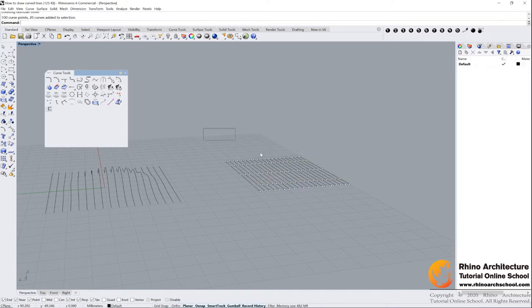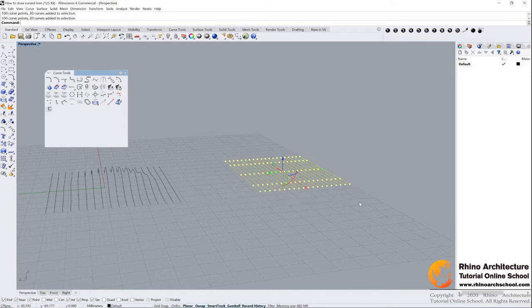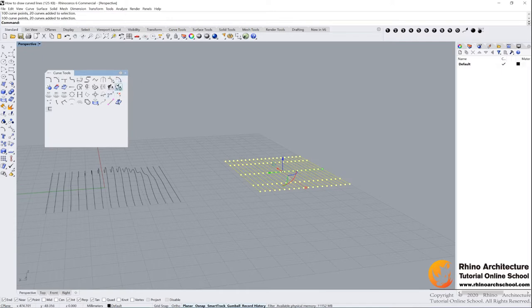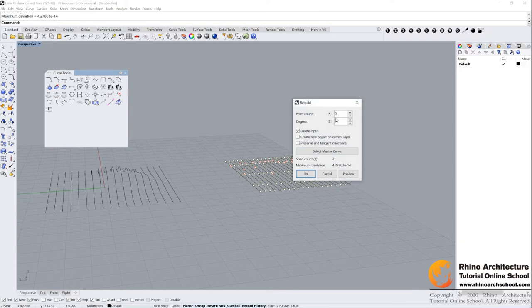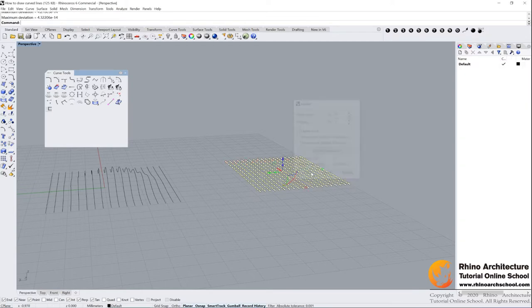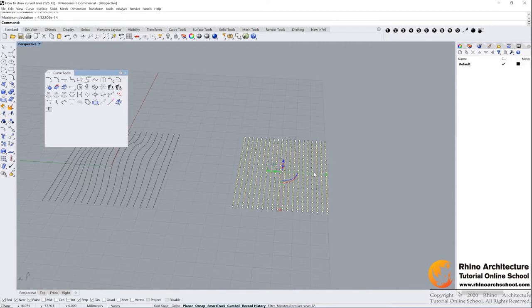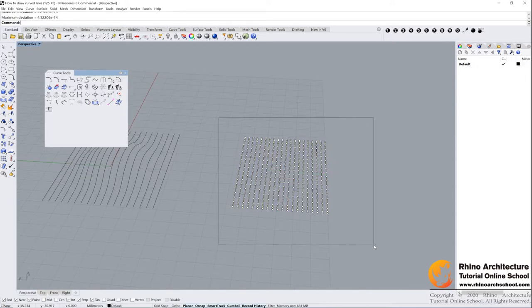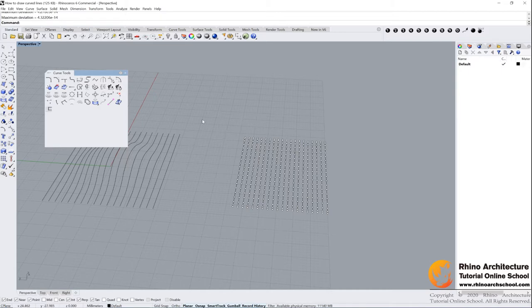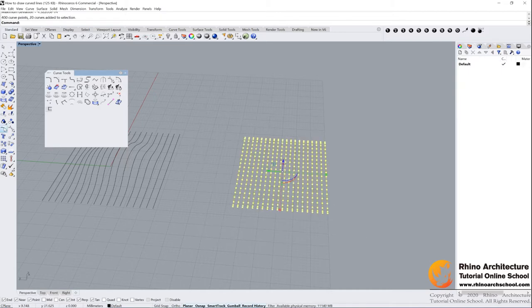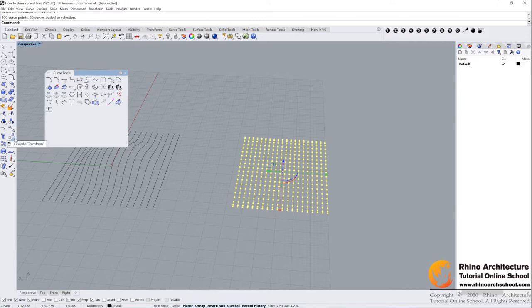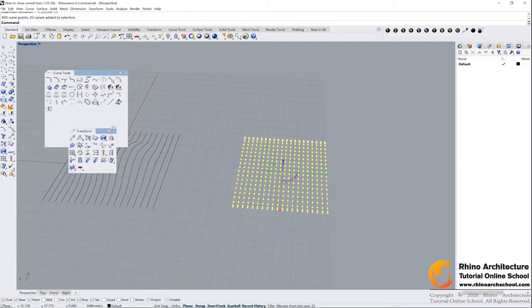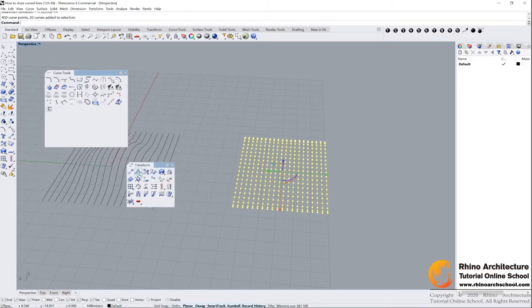We are learning another command now. Select your lines and we need to rebuild it again to have more control points, maybe 20. Click OK. Now we have much more control points, a lot of control points. Select all of them and then we go to transform command, this one. This small triangle here, click it, drag it out. And the second one, second small triangle.